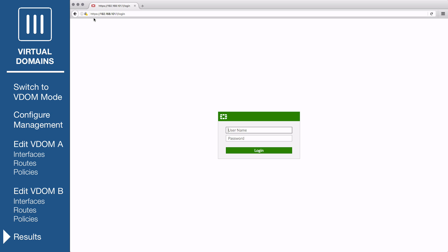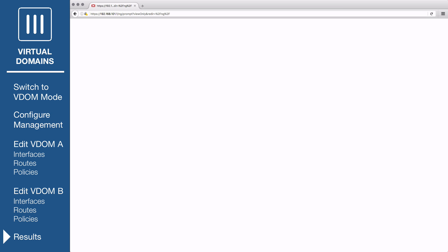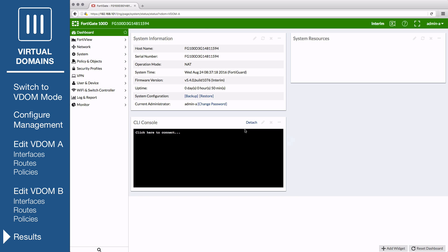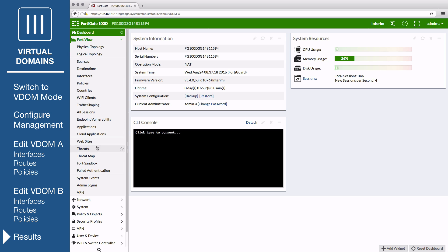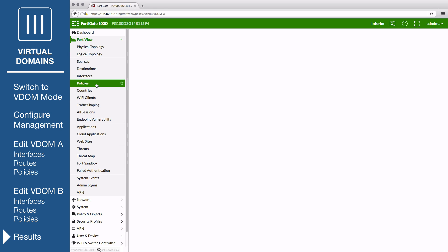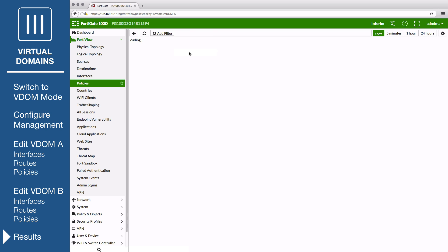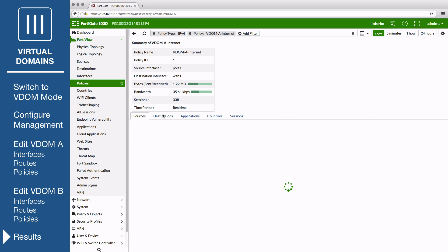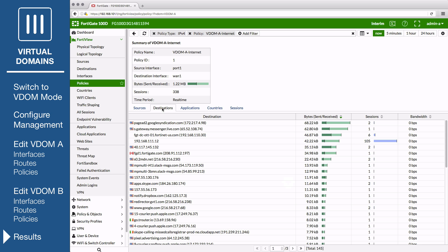Using a PC located on VDOM A's internal network, browse to the IP of the LAN A interface. Log in to the VDOM using Admin A's credentials. When the GUI loads, only the options for configuration of VDOM A will appear. Generate some internet traffic for VDOM A, then go to FortiView Policies. You will be able to see traffic flowing through the Internet VDOM A policy. Right click on the policy and select Drill Down to Details. You can see more information about the traffic. Log out of the VDOM.